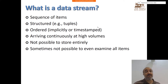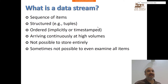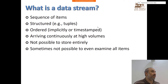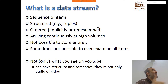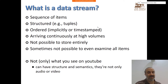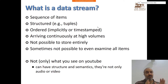Sometimes it's not even possible to examine all items if they are coming at a very high speed that is much higher than the speed of processing — you might miss some data. That's what we mean by a data stream. And just to make sure, it doesn't always have to be audio or video. It can have structure and semantics. It doesn't have to be video or audio.